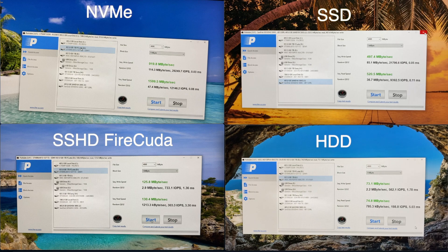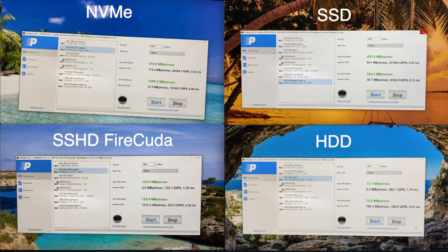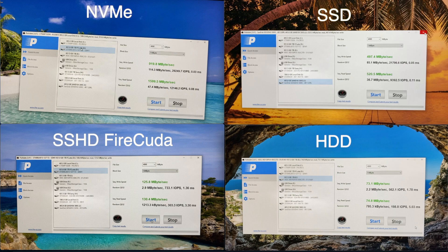If you are low in funds and not so particular with performance, hands down, choose the SSHD FireCuda. This 1TB drive will cost you $90 in Lazada. With this performance and price, it is a great deal. Of course, if you have the budget, you can pair this with an NVMe or SSD.